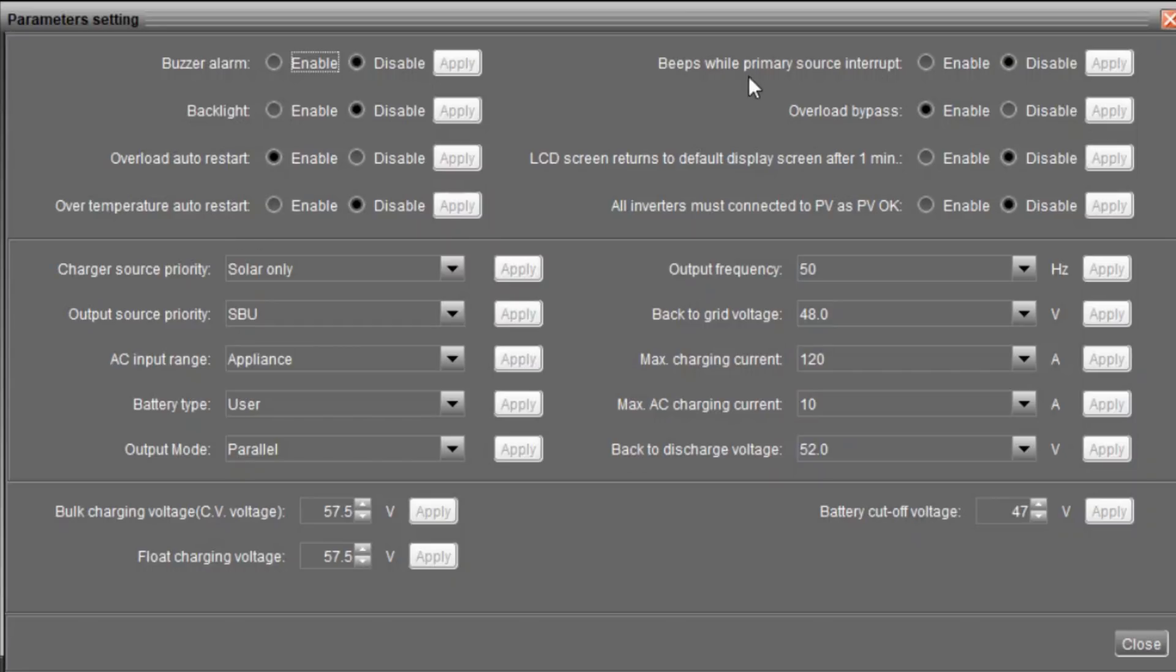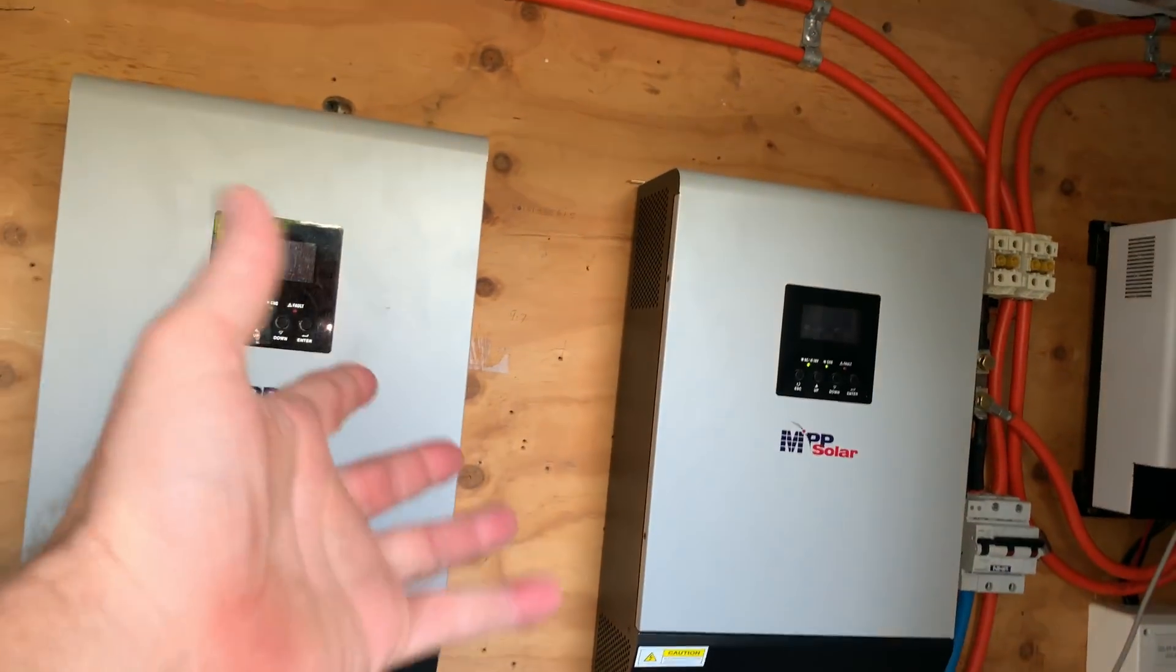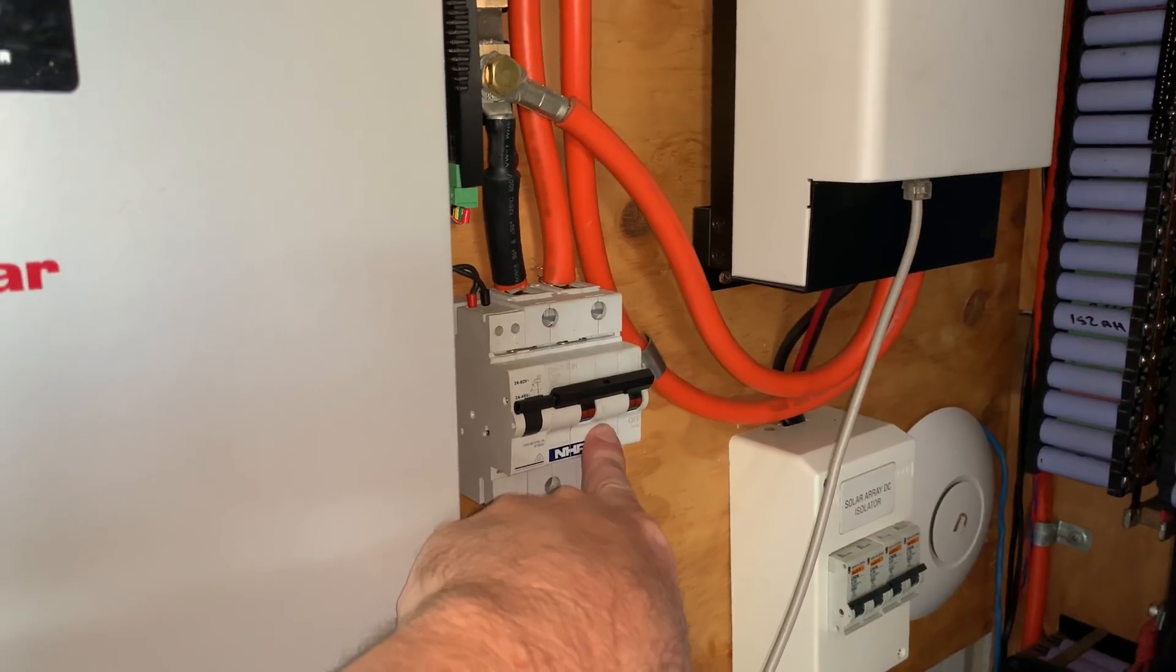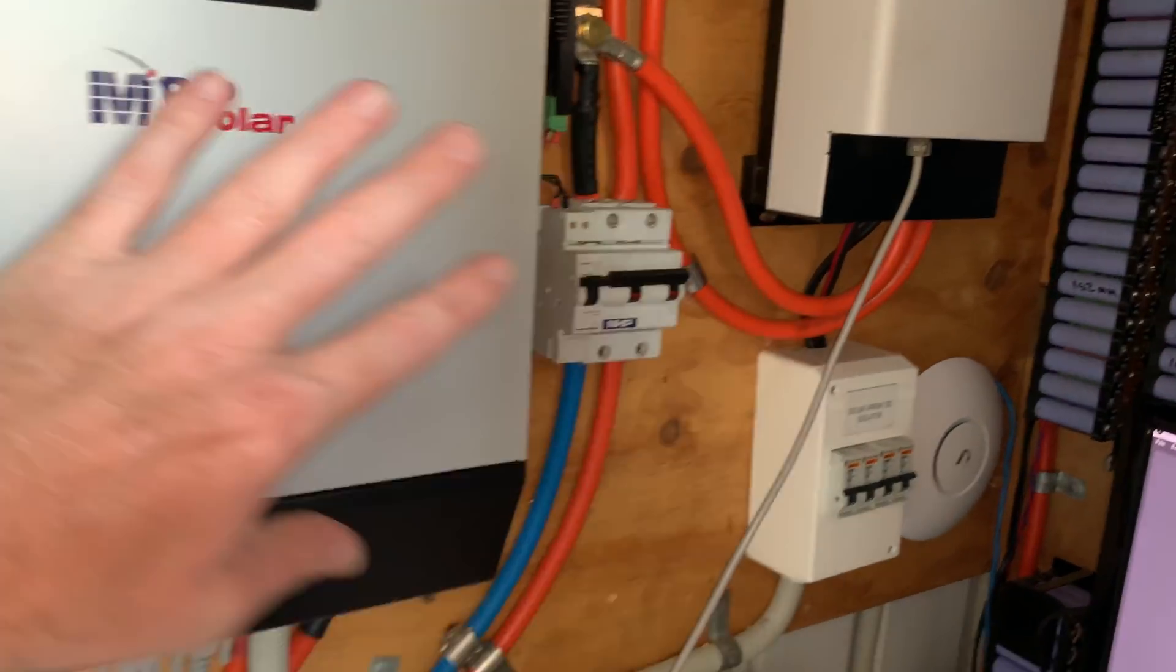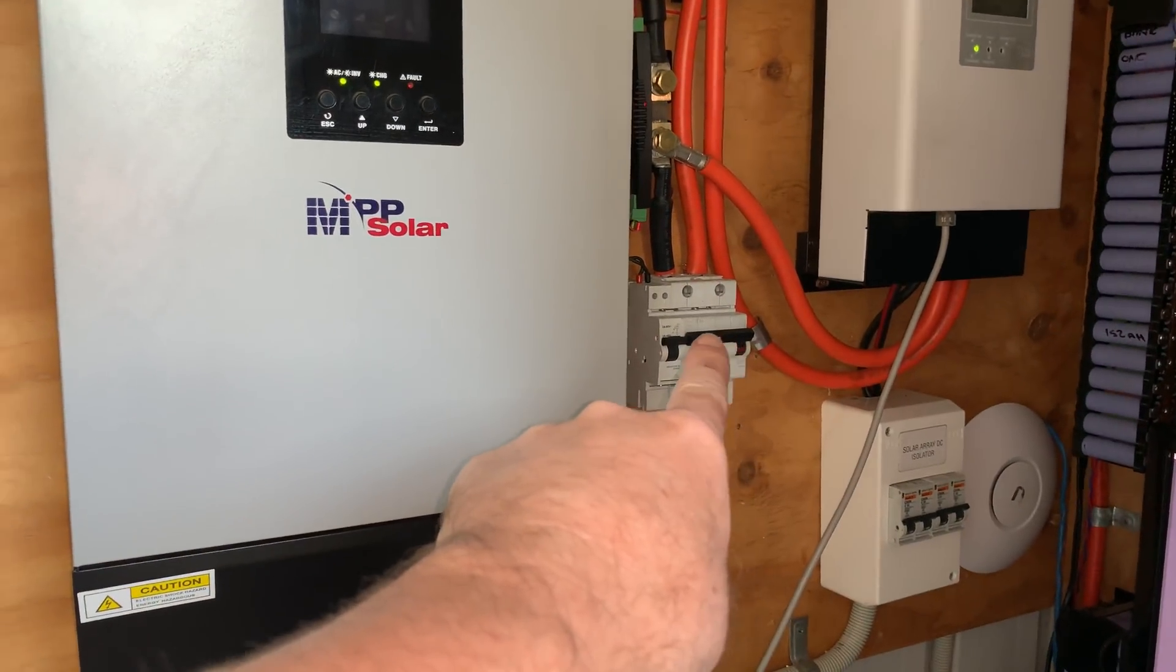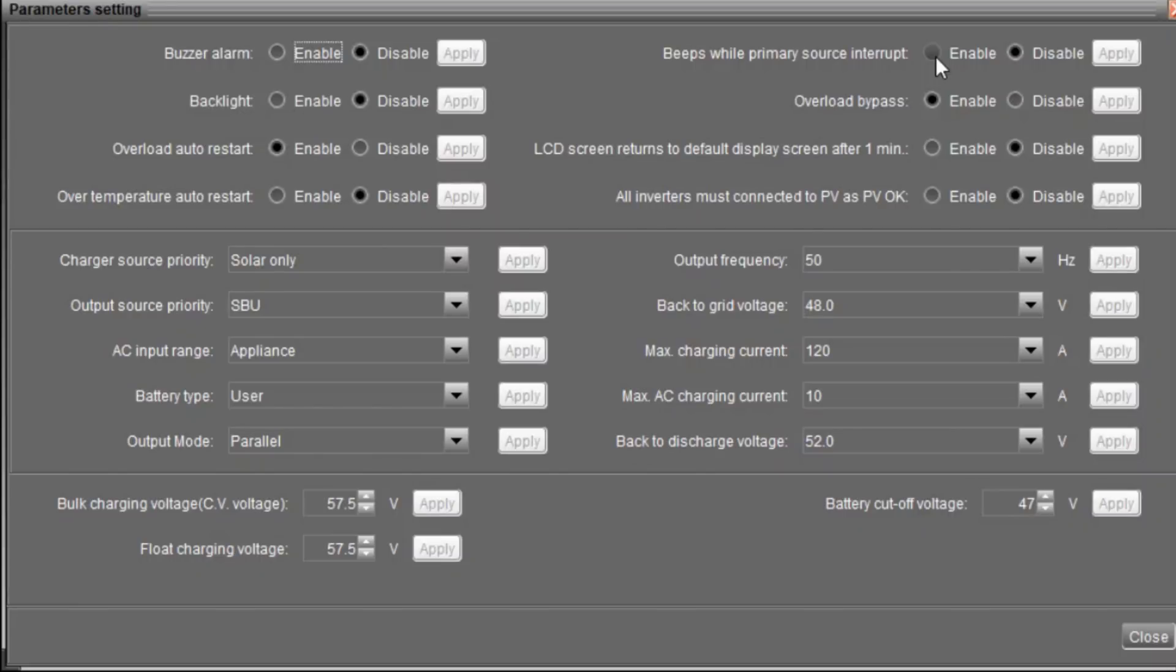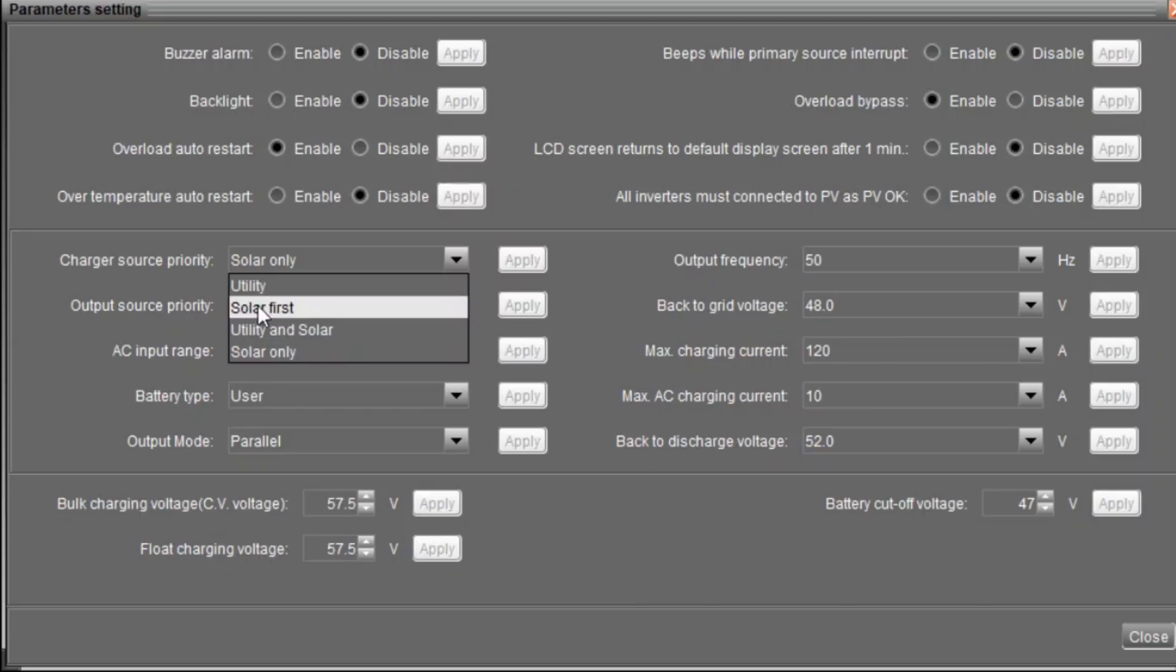Over temperature auto restart is set to disable because if it over temperatures, I do not want the inverter to turn back on again—I want to investigate. Beeps while primary source interrupt enabled—disabled because that's a really annoying beep. If anybody knows these MPP Solar units or any PIP type unit, as soon as you remove the battery, that's the primary source. So even if you've got them turned off and isolated and whatever else, they've got that on there—they're drawing I know 30 to 60 watts each.